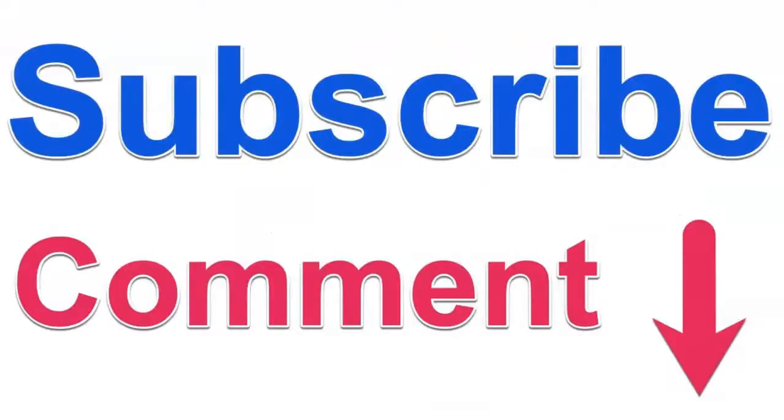If you have any questions, feel free to ask in the comment box and subscribe to my channel. I'll see you in the next one.